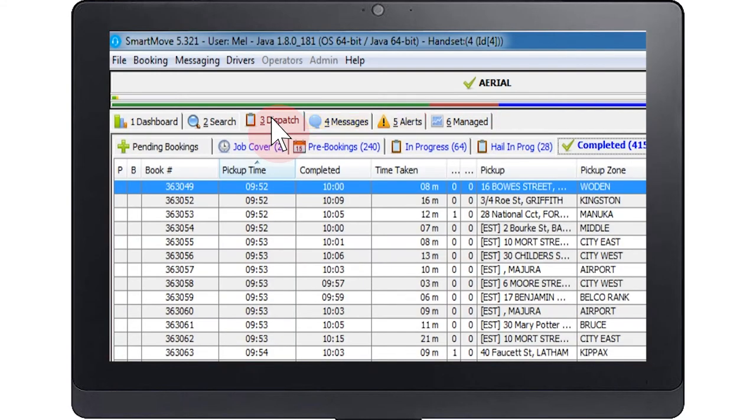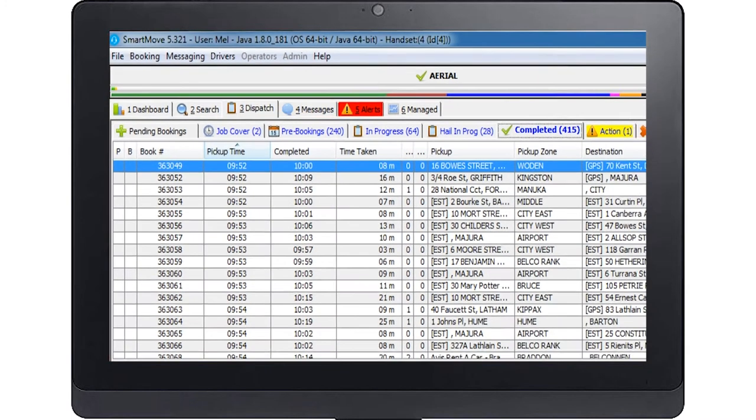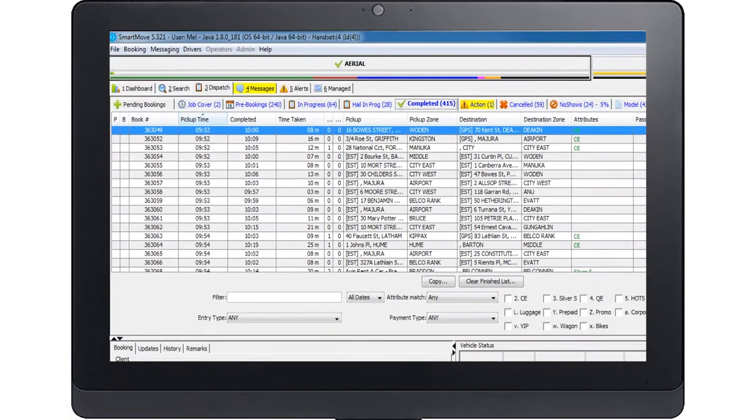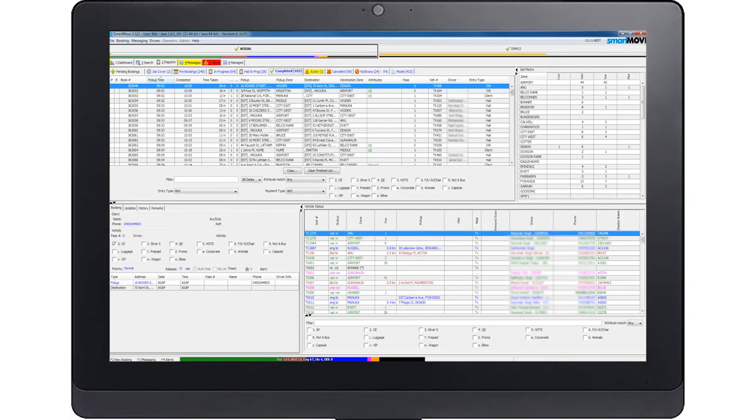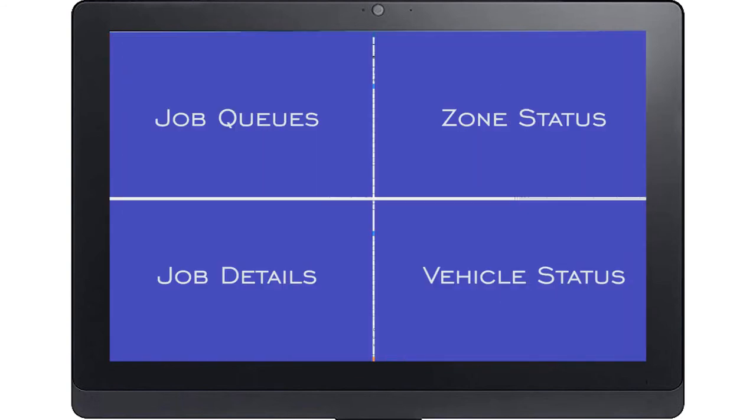We will now cover in more detail the main sections provided on the dispatch screen. This is the main screen you will be using as an operator. This screen contains four sections of information.